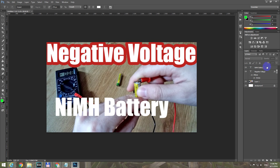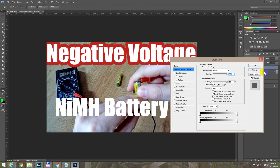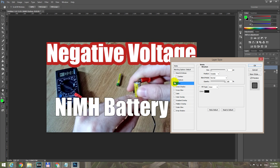Now inside the layers panel, on this layer, let's click on the right side — double-click the right side — and this window pops up. Now let's select Stroke; click on the text, not just on the check mark.